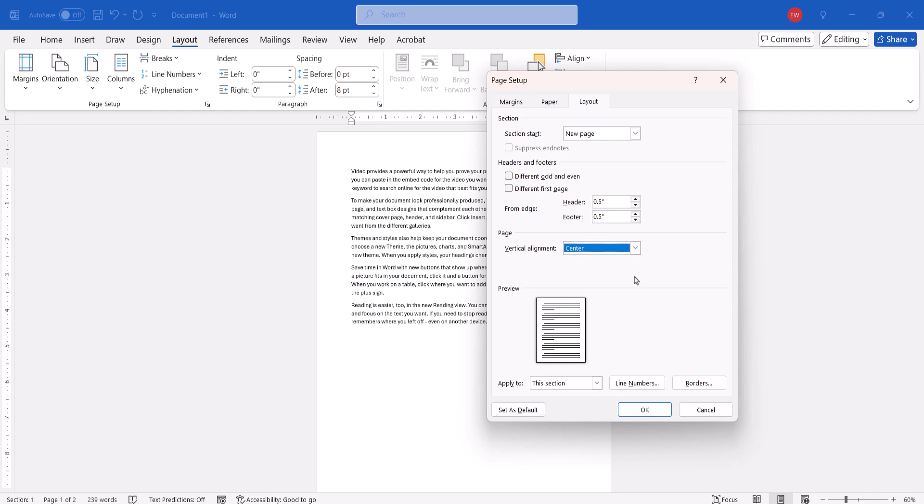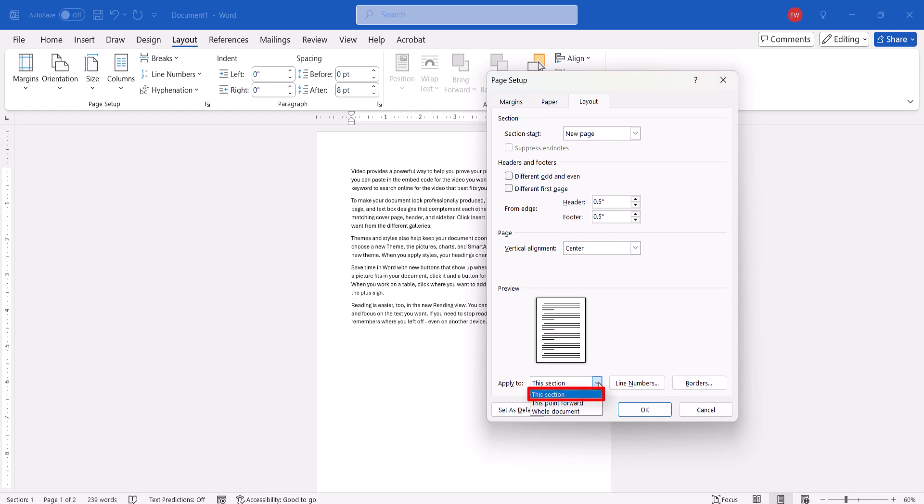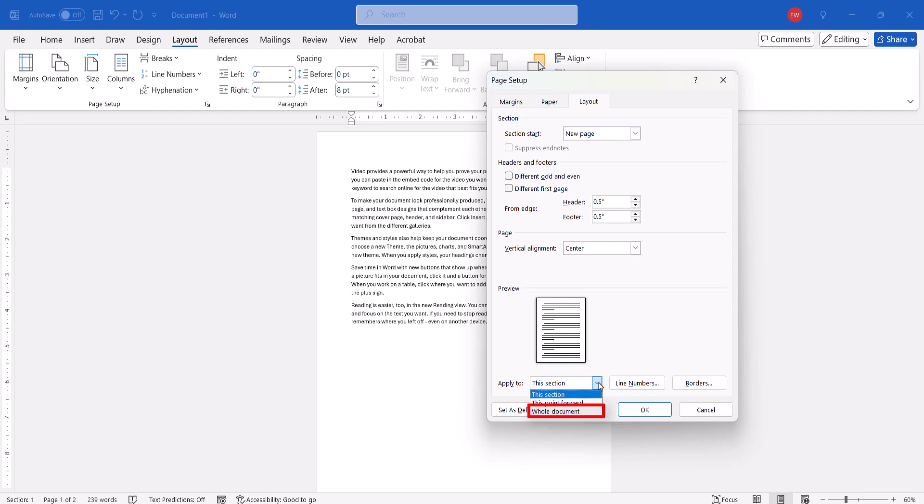Next, choose an option in the Apply to menu. You can choose this section if your document has section breaks, although you won't see this option if your document doesn't have section breaks. This point forward creates a section break and then pushes the content after your cursor onto a new page using the new vertical alignment. And Whole Document applies the vertical alignment to every page.